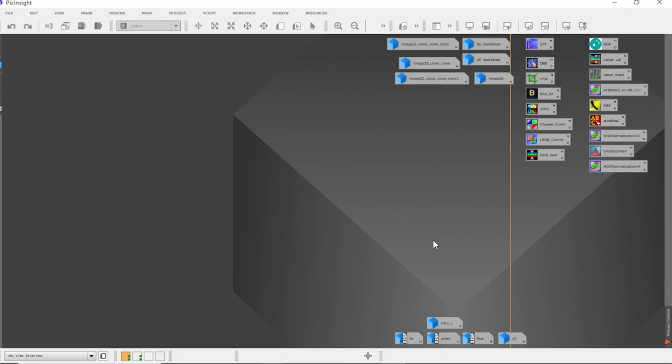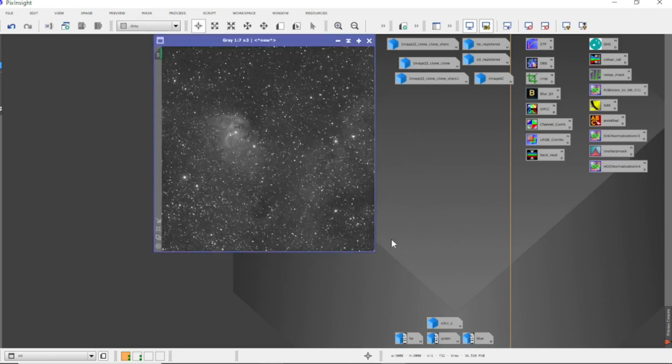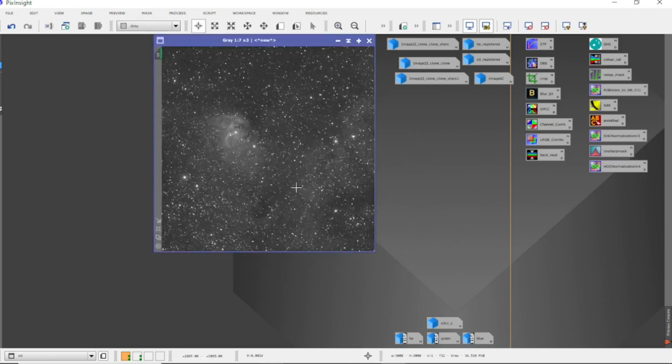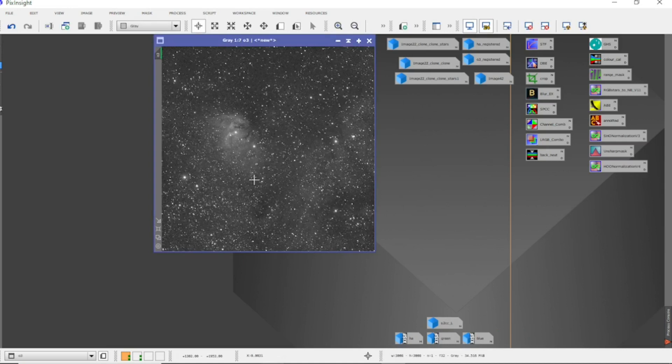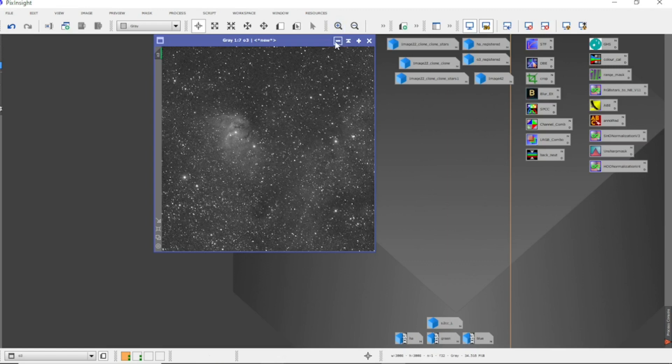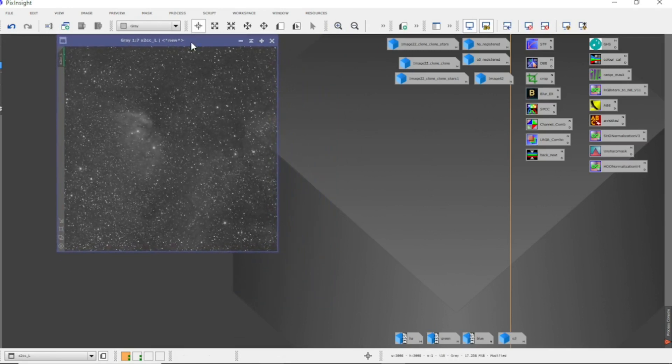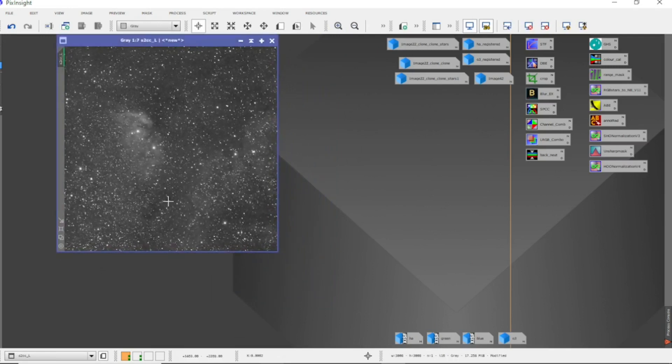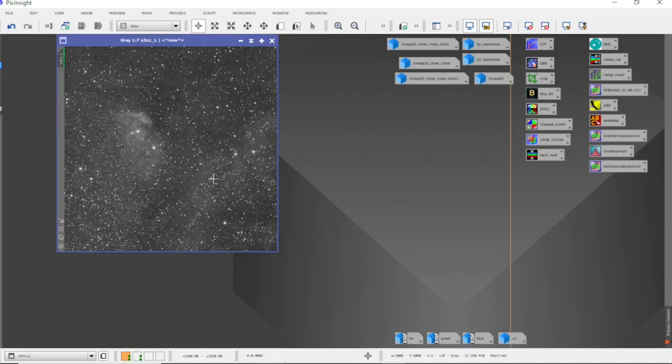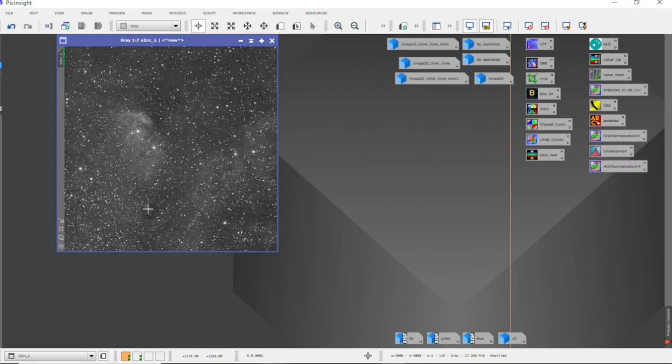So what I've done is used PixelMath and joined them together to give me the new O3, which is a combination of the green and blue. Now these are the Sulfur-2 images that I captured from the one-shot color with just the Sulfur-2 filter on it. I've stacked them all together and taken the luminance from it and used that as the Sulfur channel.